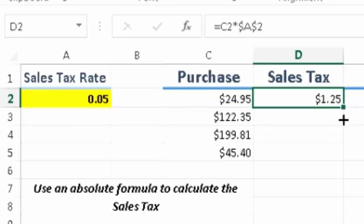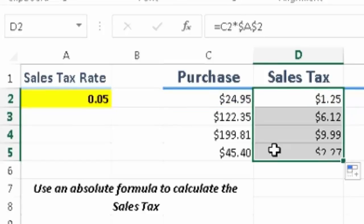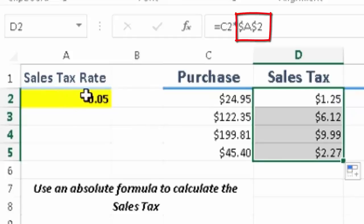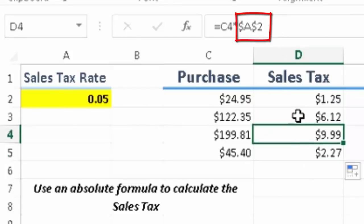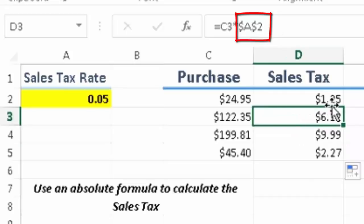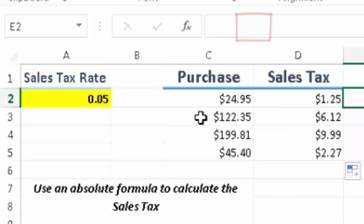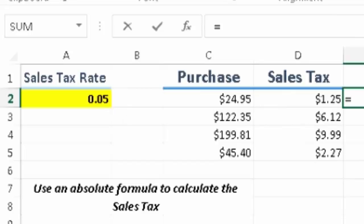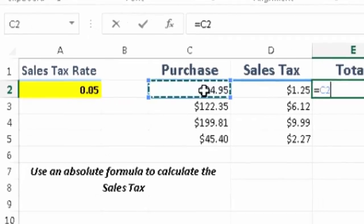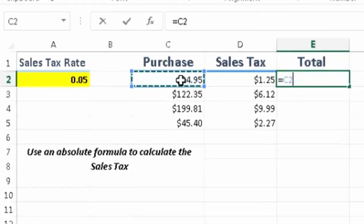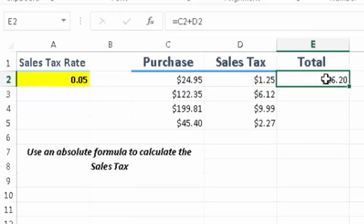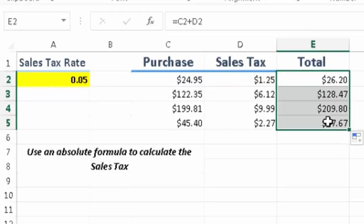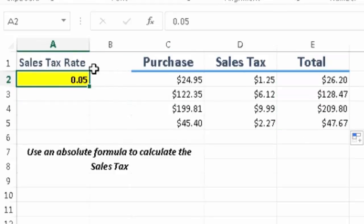And now when we copy down, it's going to lock in this cell because it's an absolute cell reference. So see, it's the same one, same one, same one. And that's how you would use absolute cell reference. And then you can just add these to get the total. So normally when we have a percent like that, and it applies to all the purchases, we would use an absolute cell reference to this.